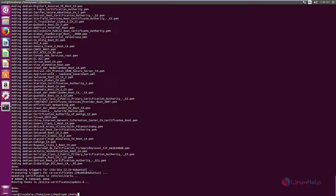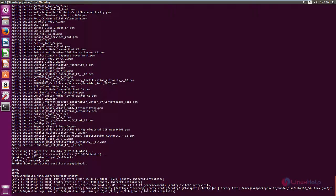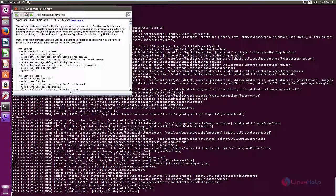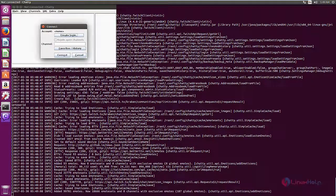Type chatty and give enter. Now the application is open. First you need to create the login.